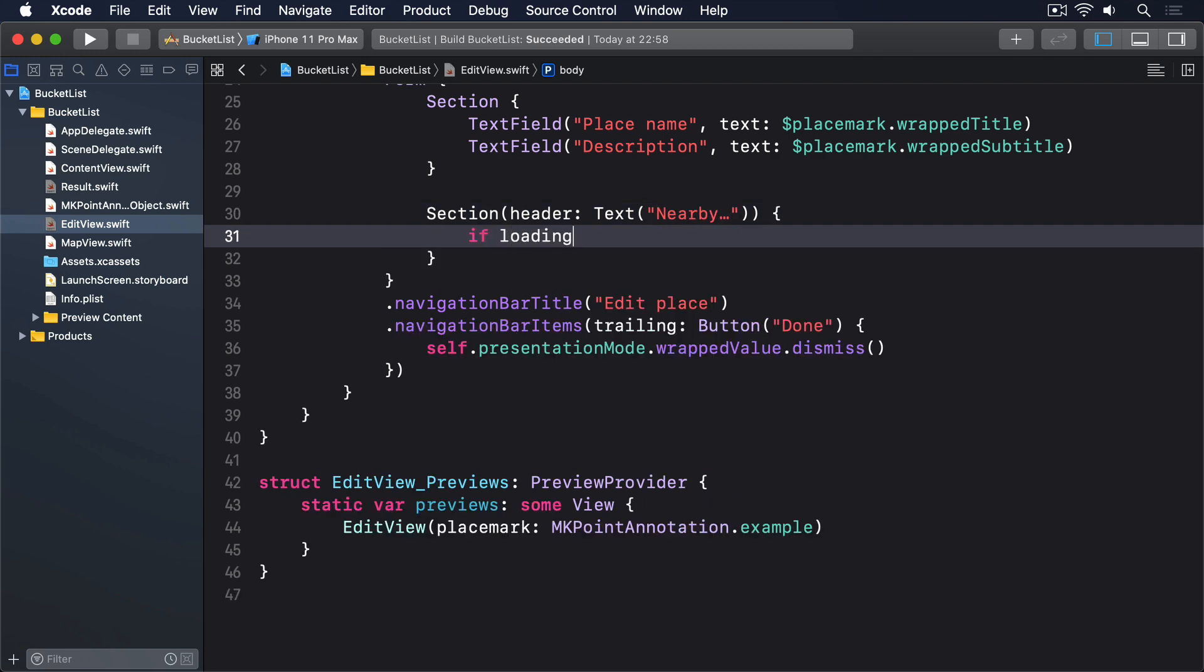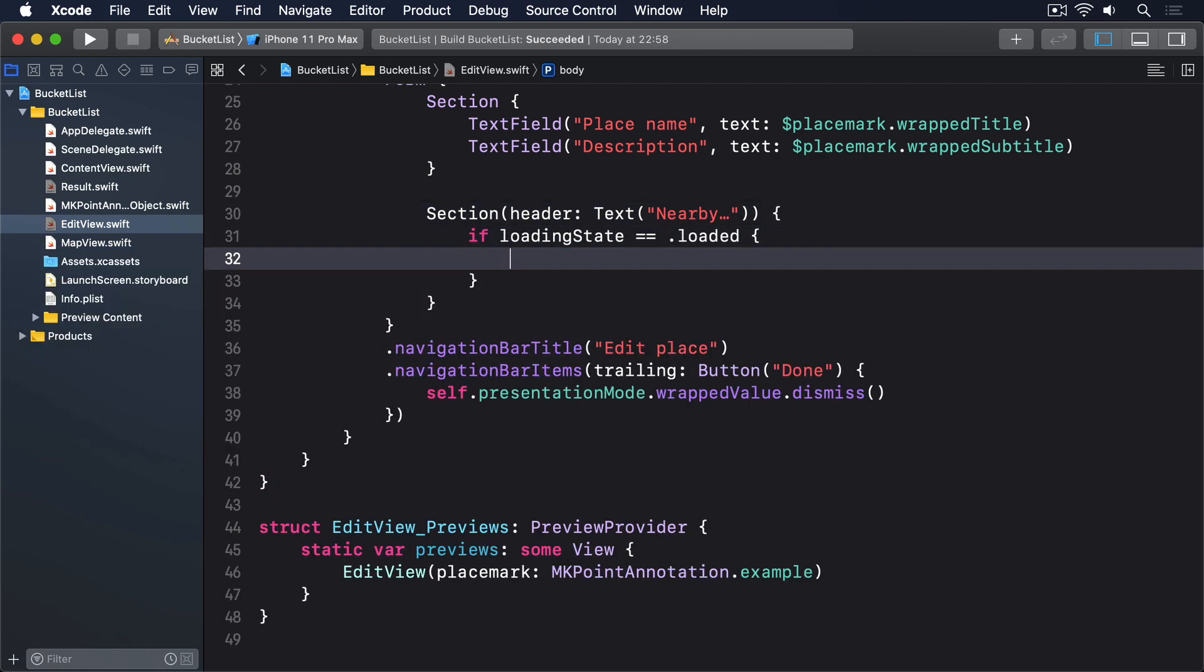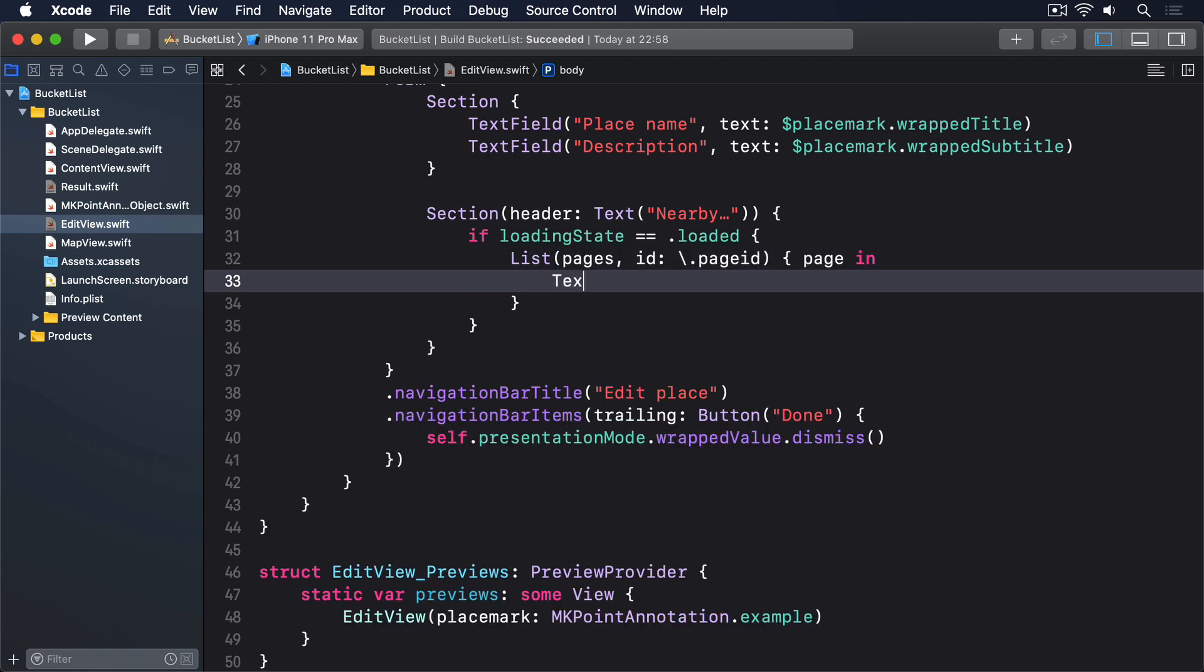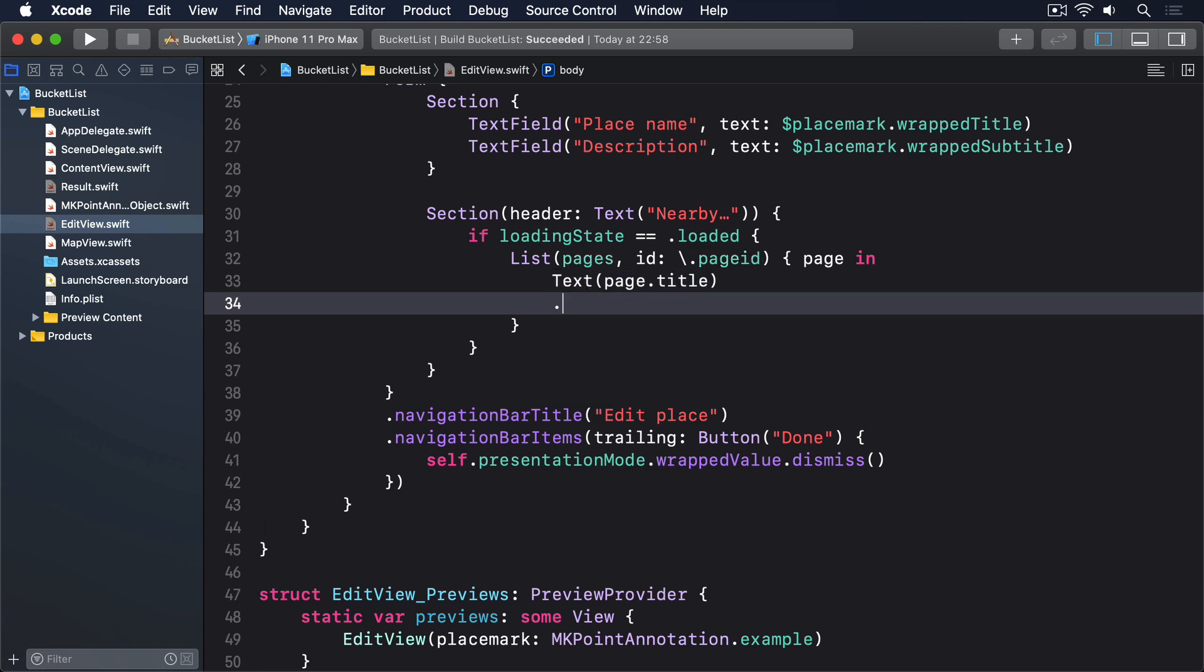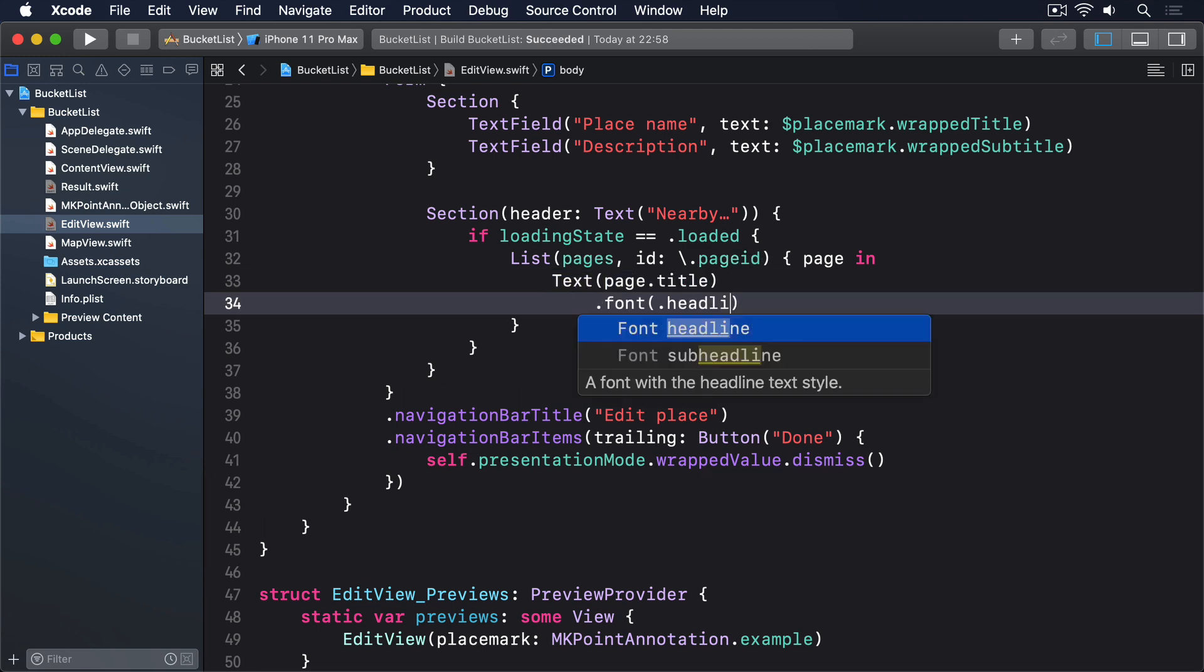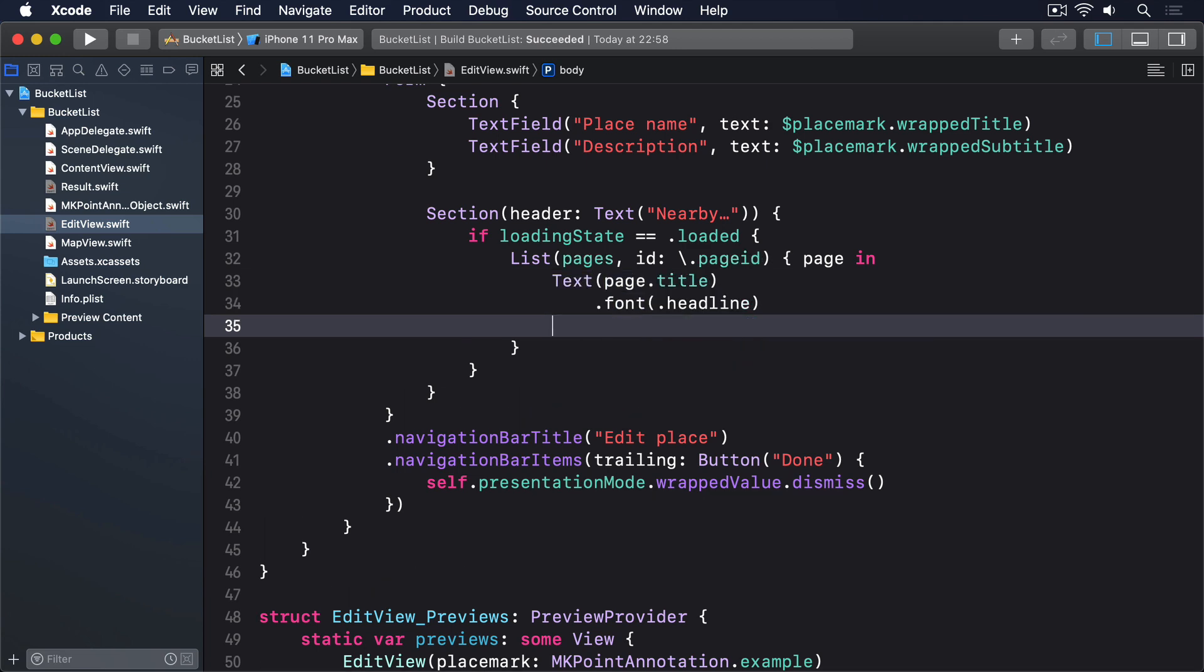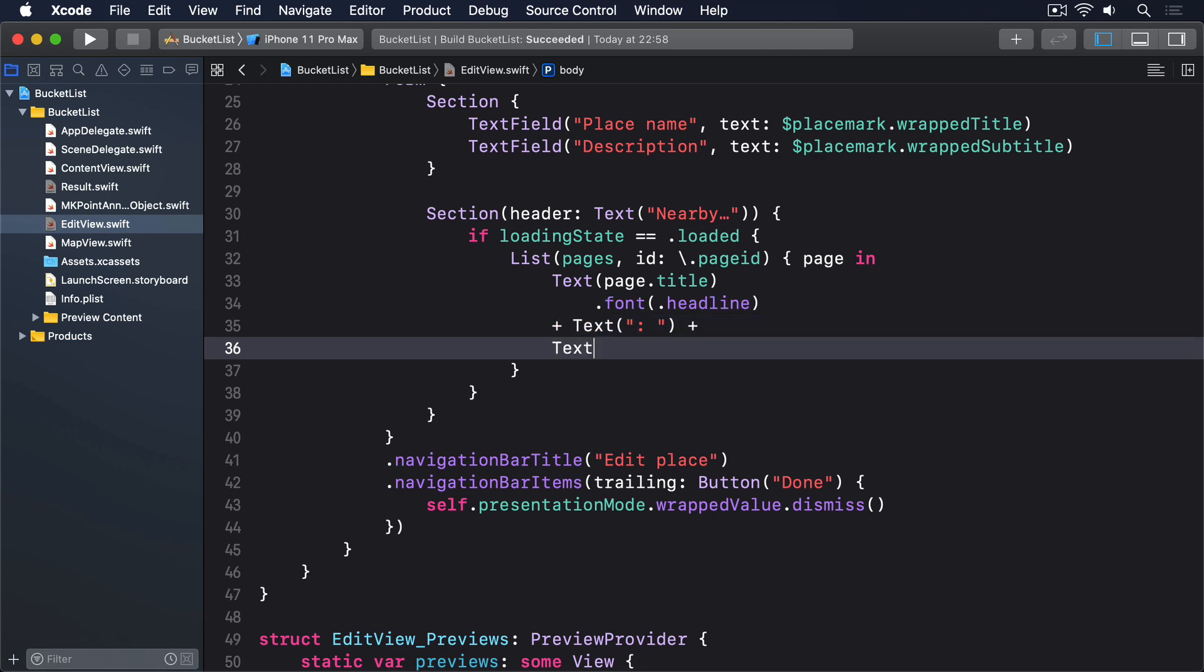If we've loaded our data, we'll do a list of pages, using the page id as the id. Page in. Then do its title in a headline font. Plus a colon space. Page description here, in italic.